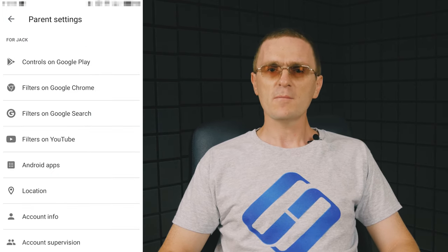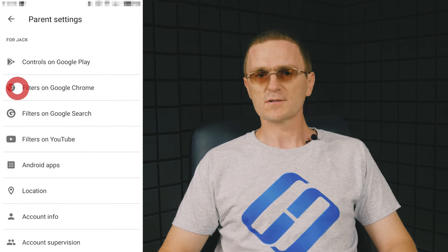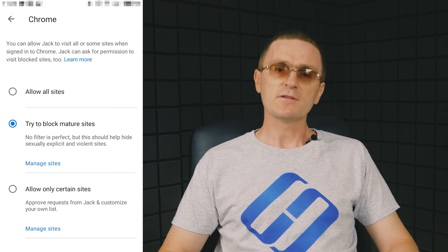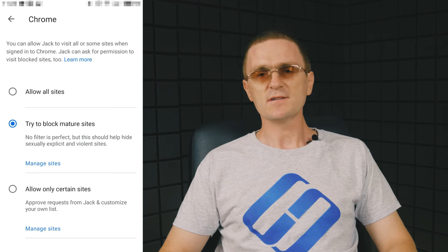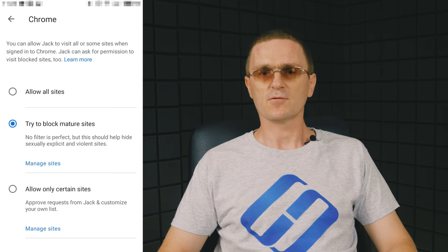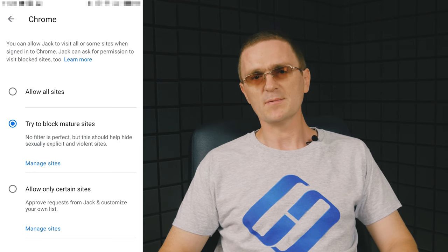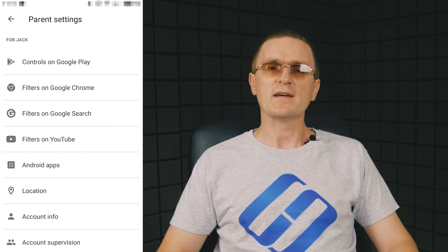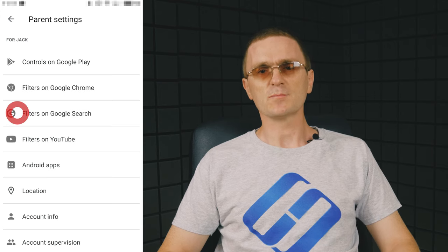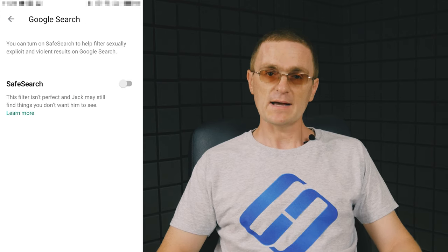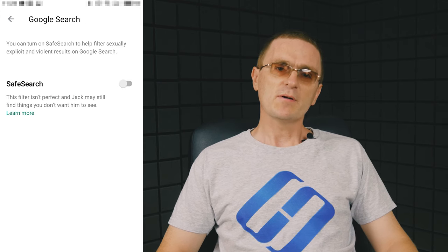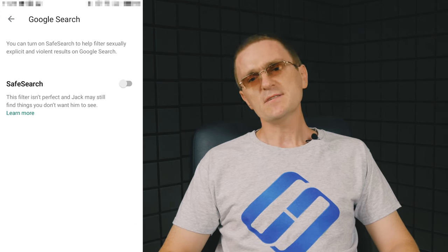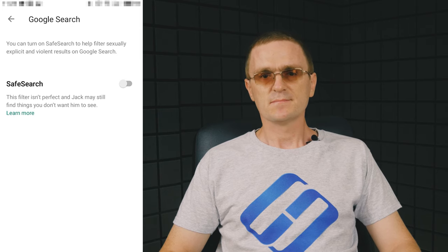Filters on Google Chrome, filters on Google Search help you configure blocking undesired content, for example, block websites. Tap here to add websites that should be blocked or create a list of websites that can be accessed.